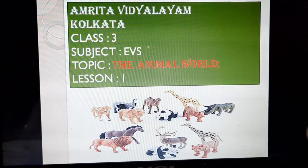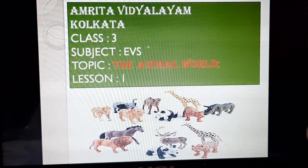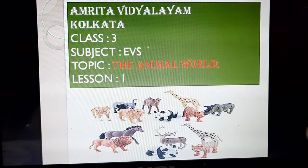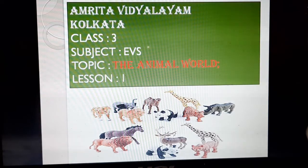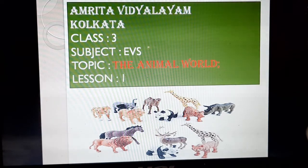Om Namah Shivaya children, this is your EVS class. Today we will do the chapter The Animal World.